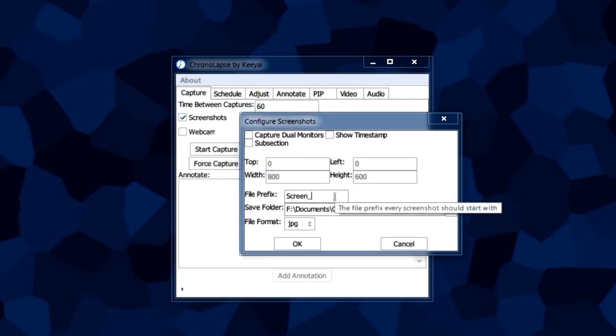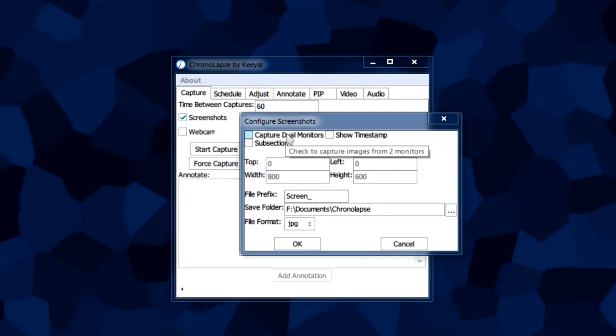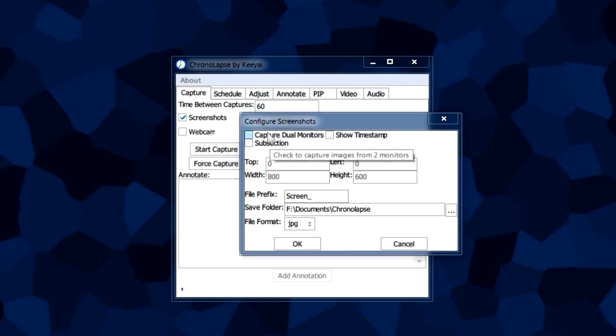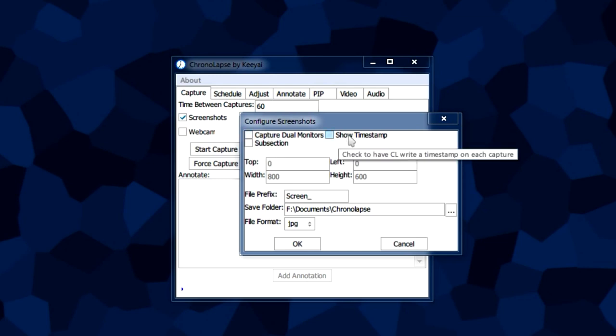If you have two monitors, you can actually capture them both in one image by selecting this. If you only wanted the primary monitor, you want to unselect that.